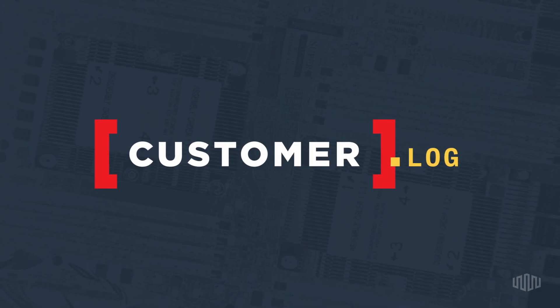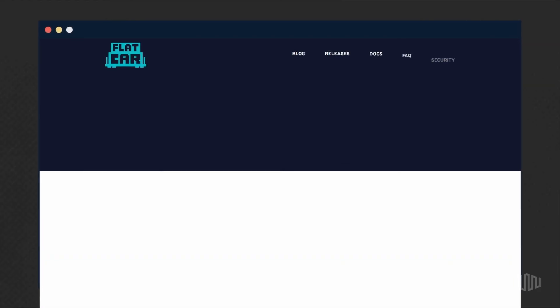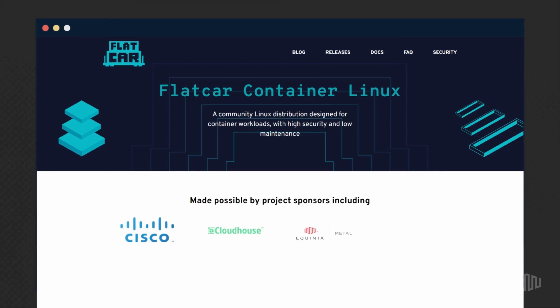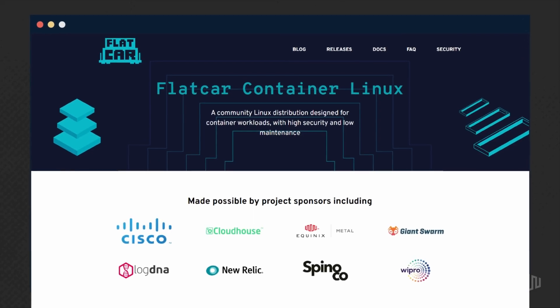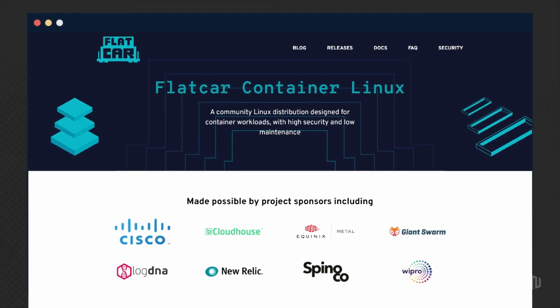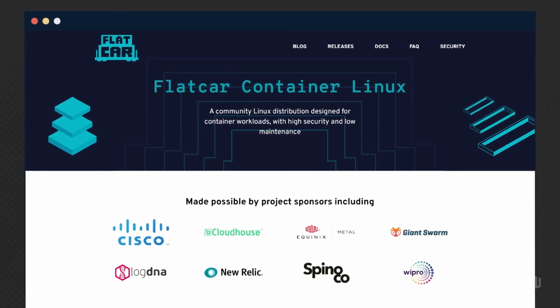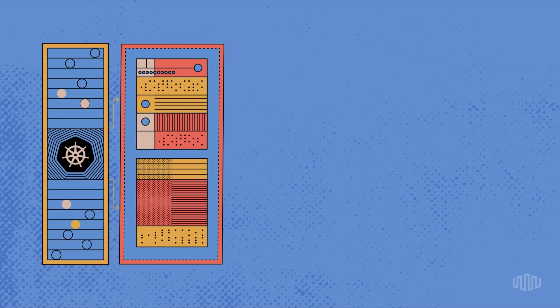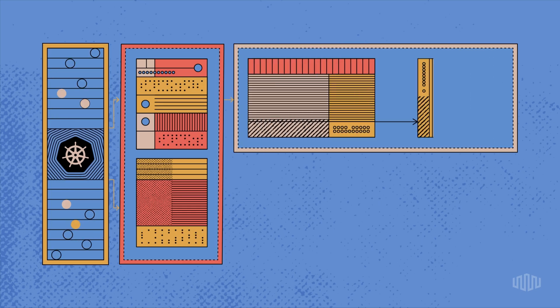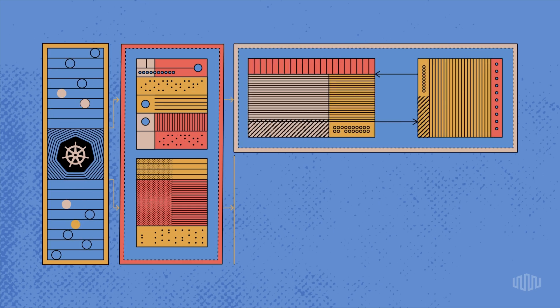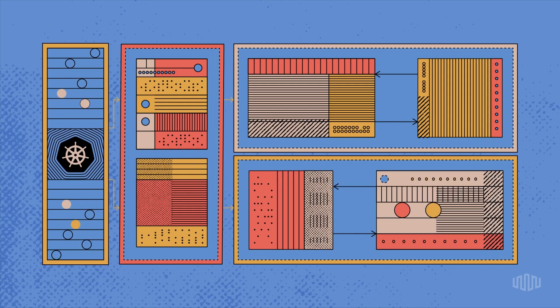Hi, my name is Daniel Tal. I'm Program Manager at Microsoft working on Flatcar. Flatcar is a Linux distribution. It's an open source, community-driven project. Our strength is to be fully automatable, and we're focusing on doing one thing very well — that is running your container workloads.